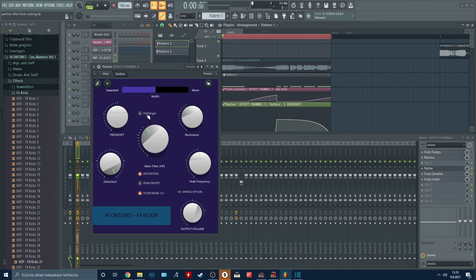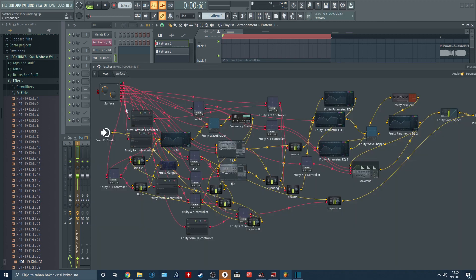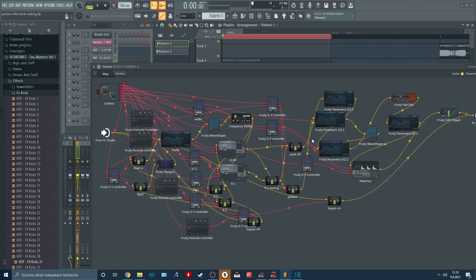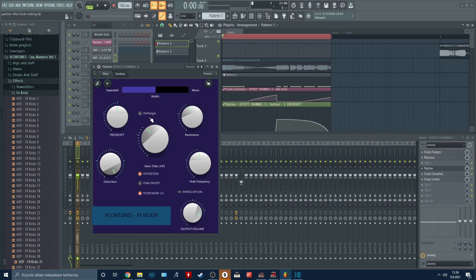We can also add some detune to the sound with the pre-flanger. The flanger is arranged before everything else in the pads, so it makes a big difference to the sound.